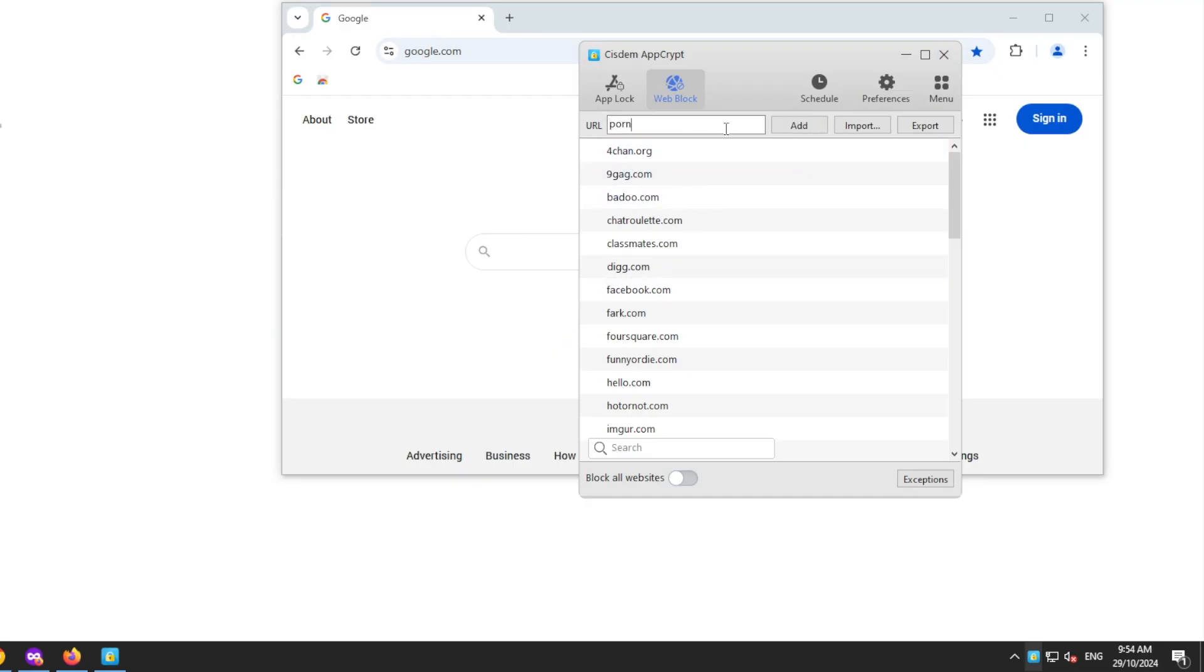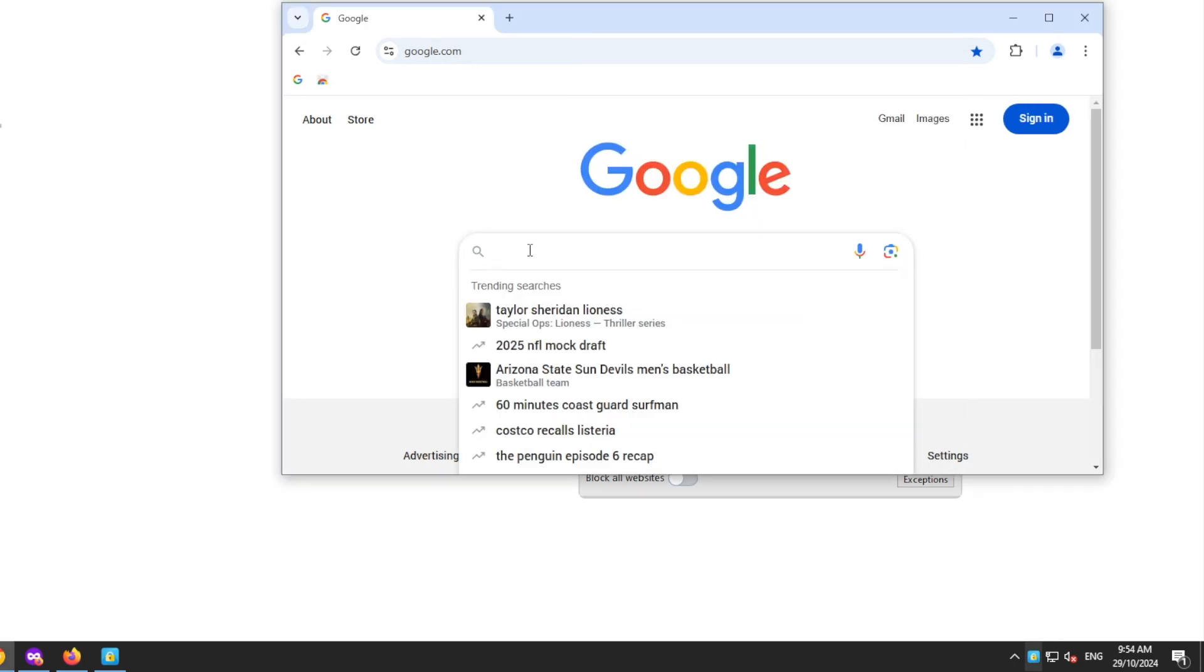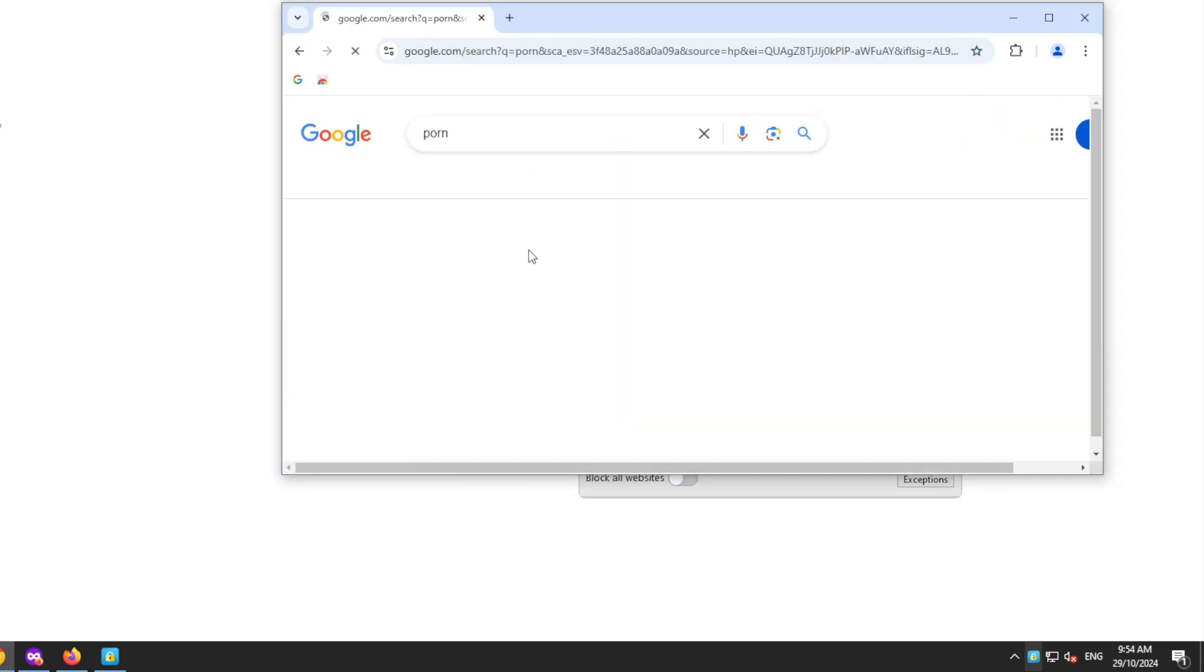Add the keyword porn to the Block List. AppCrypt will block all URLs that include this keyword and also prevent this keyword from being searched on search engines like Google.